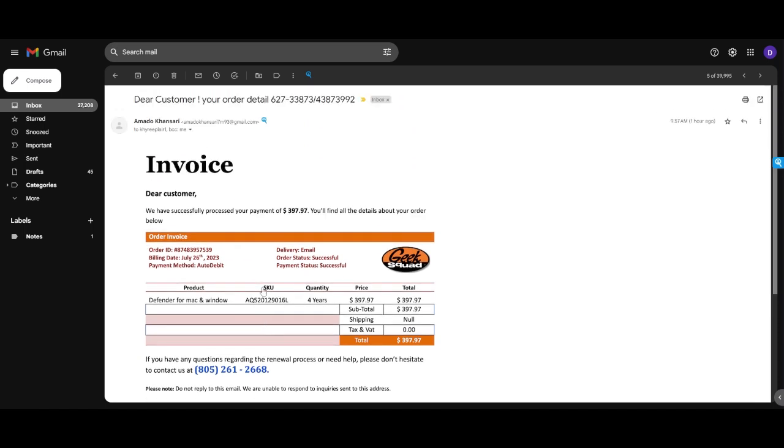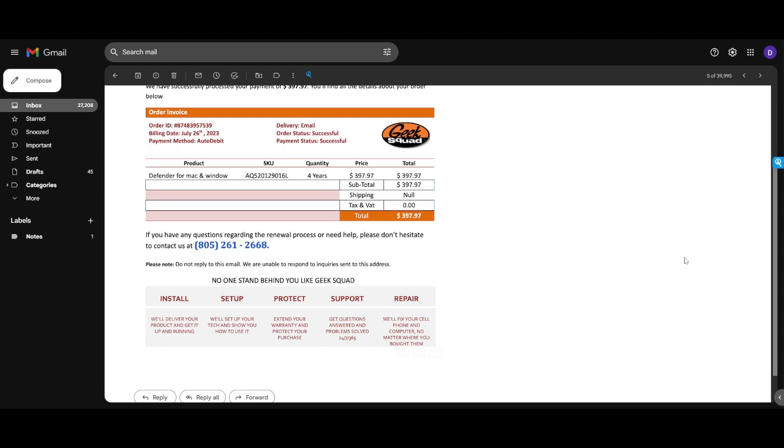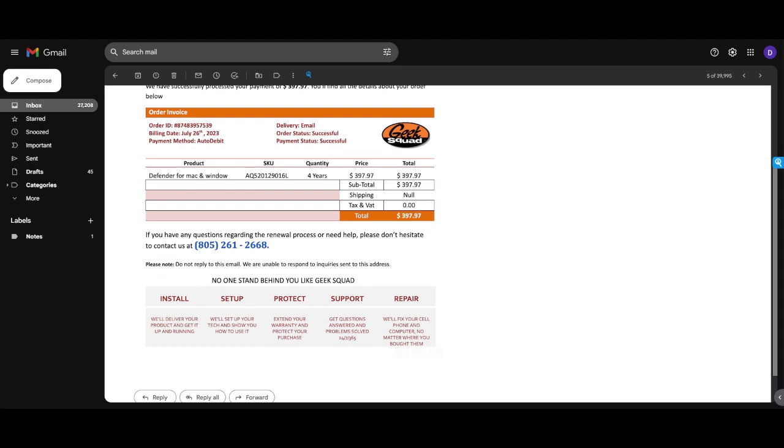And something that you wouldn't see if this were an official correspondence. The next thing to look for is suspicious links and attachments. So off the bat this doesn't look to have any links, but if I hover over this you see that it turns from a regular mouse to a click and it gives you three options: download, add to drive, and save to photos.